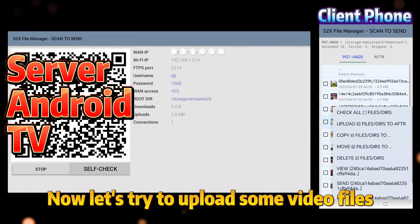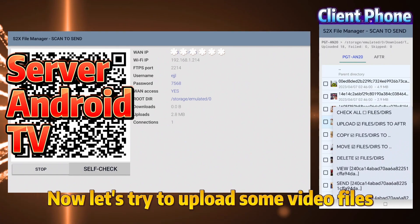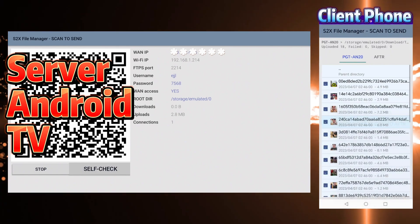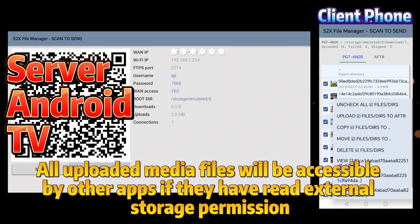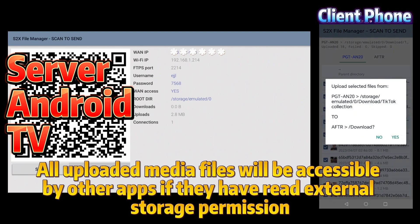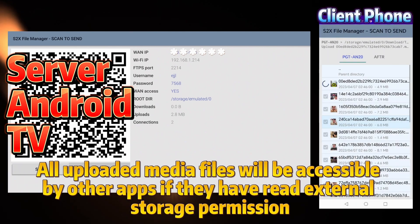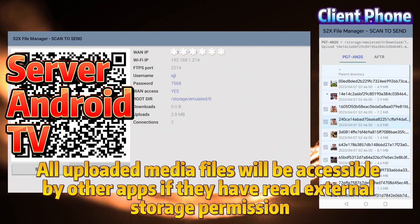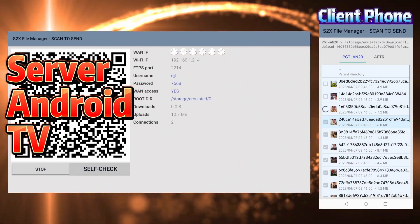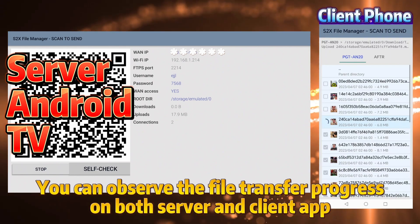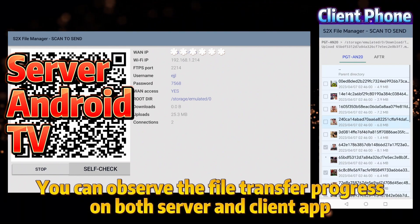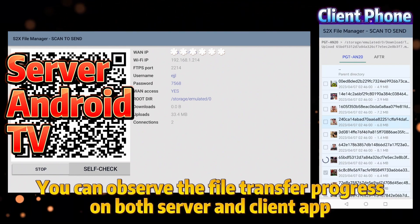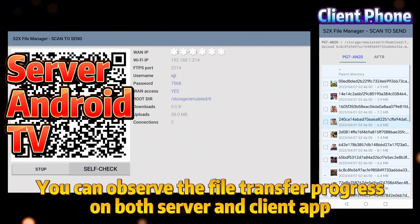Now let's try to upload some video files. All uploaded media files will be accessible by other apps if they have read external storage permission. You can observe the file transfer progress on both the server and client app.